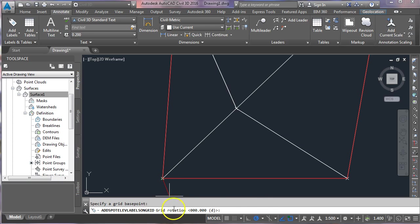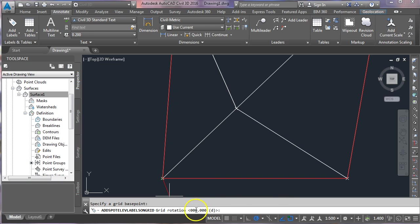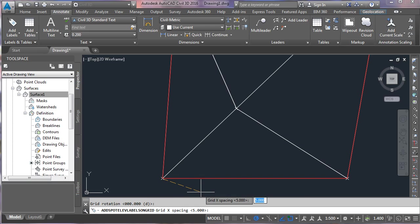Now the grid rotation—I'm going to leave that at zero for the moment, but you'll see in a few minutes why you might want to change that. So to accept zero, I'm just pressing enter.